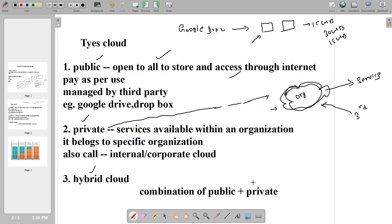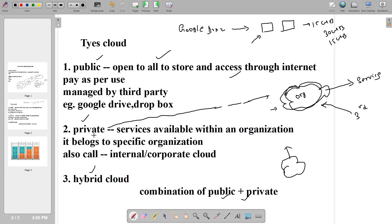The third type is the hybrid cloud. Hybrid cloud is nothing but a combination of public plus private — it has features of the private cloud where some people can use it, and some parts can be accessed by others also. So it is a combination of the public cloud and the private cloud.